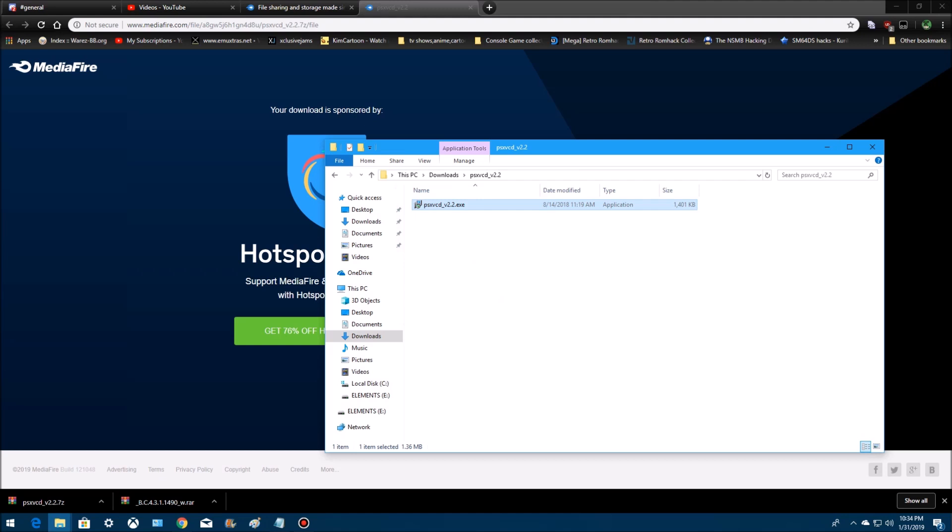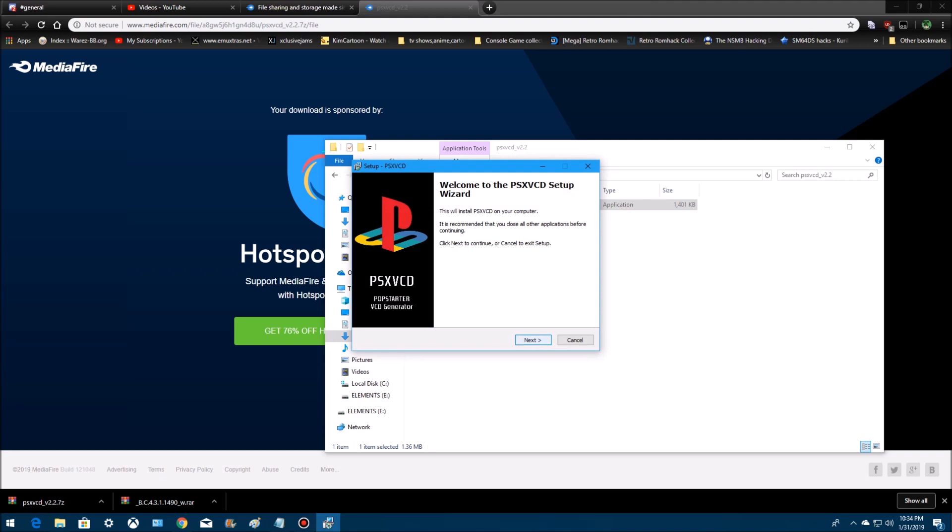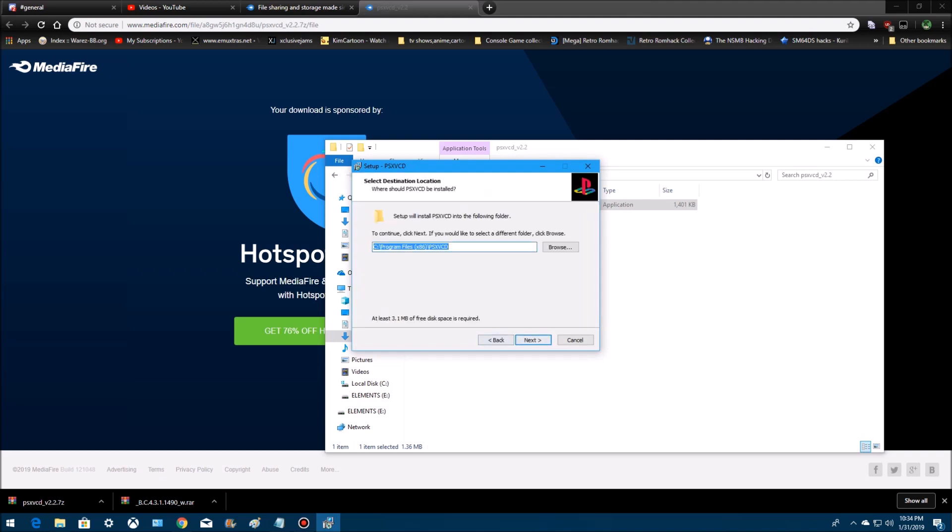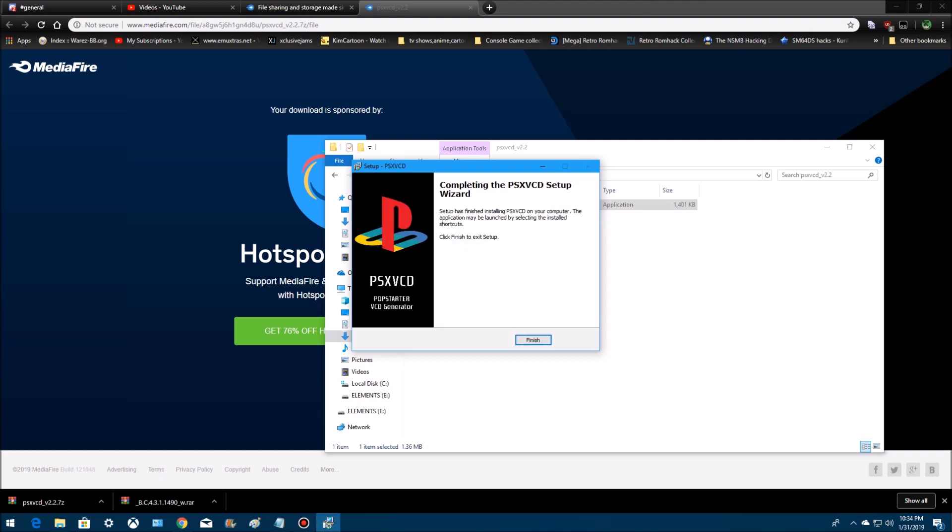It's a program you have to install, so make sure you accept it. Go to next, accept, next, next, next, install, finish.